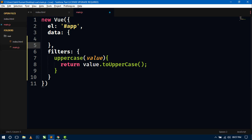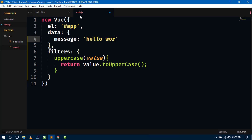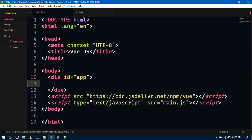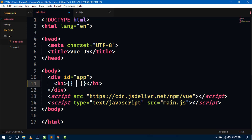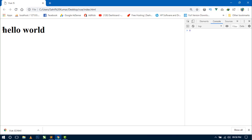Now let's see how to use these filters in our DOM. First, let's create a data property object. Here I am creating a message property and writing 'hello world' in small letters. Save this and go to index.html. Write an h1 tag and display the message. Go to the browser and refresh — here you can see the message is displaying in lowercase.